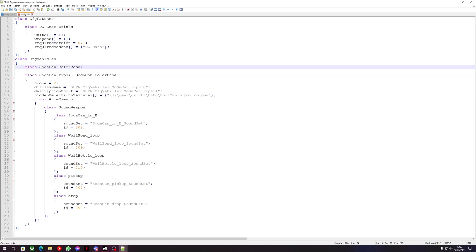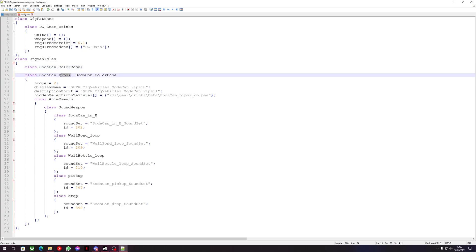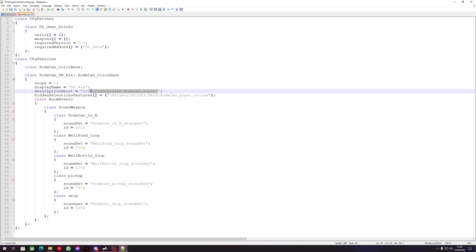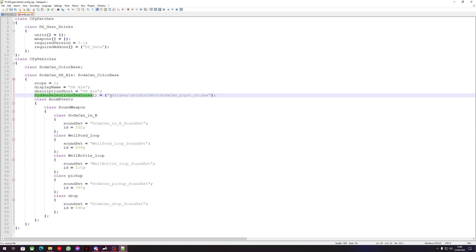Now we're left with SodaCanColorBase as a reference class and SodaCanPipsy as the class we'll edit. I'm going to rename mine to 'SodaCan_DH_Ale', change the display name to 'DH Ale', and do the same for the description. Now we're up to our hidden selection textures.